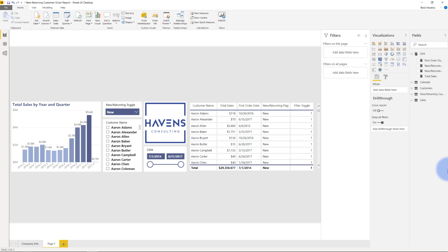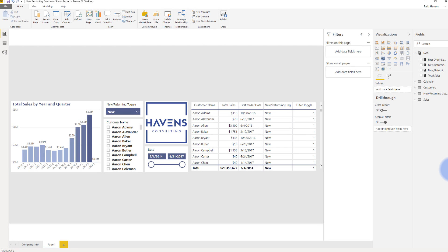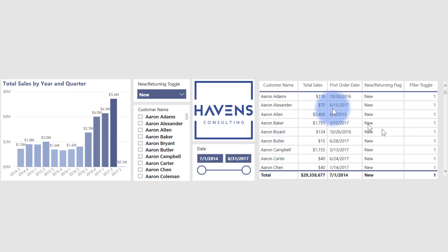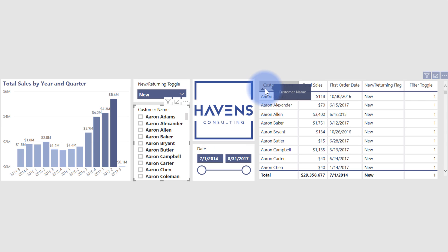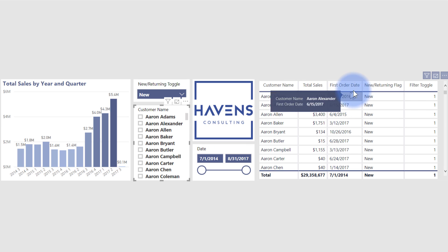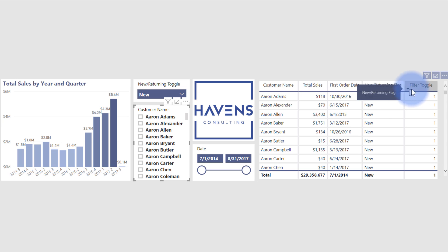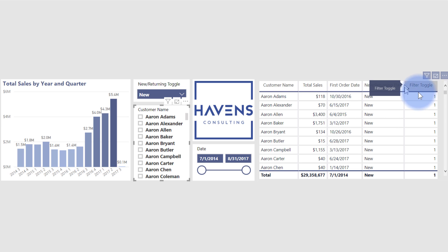So what I'd like to do is walk you through the exact slicer functionality that I'm trying to create. We have over here customer name. Now observe this as I go ahead and toggle this filter over here. Notice that I have customer name, total sales, their first order date, and then a couple of other flags, whether or not they're a new or returning customer, and then this little filter toggle. And I'll discuss all of these individually.